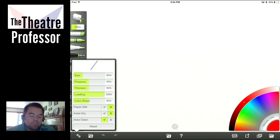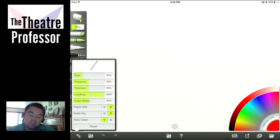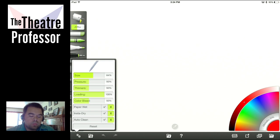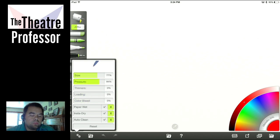You can either have the paper wet or dry, you can have your watercolor insta-dry or stay wet, and you can have it auto clean. Right now we're going to click everything off. I'm going to bring the size up and take everything else down. We'll take pressure up to 100% to begin. Let's see what it looks like.